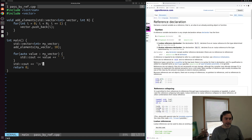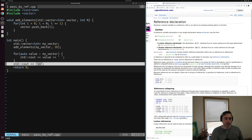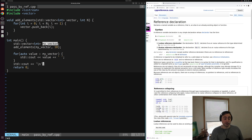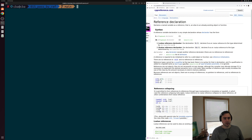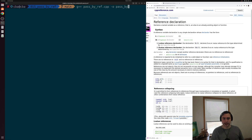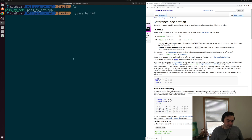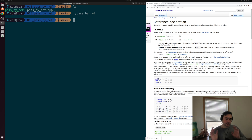Let's go ahead and save this, compile it, and see what we get printed out. We should really expect nothing to be printed out except for a newline character — we're not modifying my_vector directly, we're working on a copy. So we'll compile pass_by_ref.cpp and create an output executable called pass_by_ref. We run it and we see just a newline character — our vector called my_vector was completely empty.